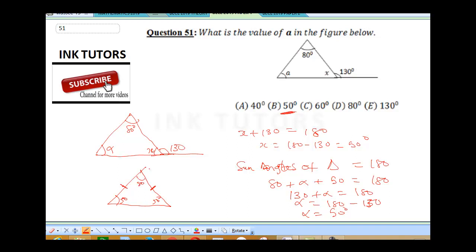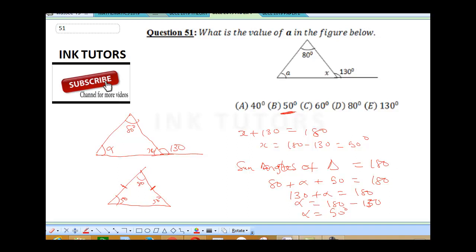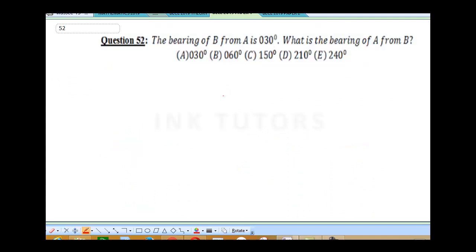Question 52 says: the bearing of B from A is 30 degrees. We've solved a whole lot of bearing questions. I believe you should be able to attempt this even without checking the solution — pause the video and try it yourself. But we will go ahead and solve it. It says the bearing of B from A. Remember you always draw from A, starting from your north pole, and draw 30 degrees. So this is our point B.